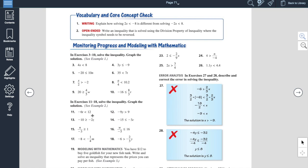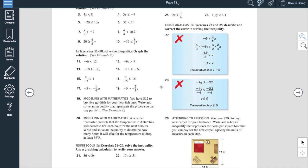On a problem like number 11, you're going to divide by a negative 5, which means the sign is going to have to switch. Instead of less than or equal to, you're going to switch that to greater than or equal to. This should be doable for you guys.